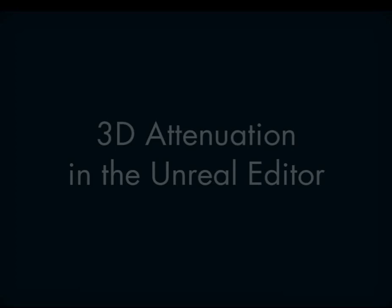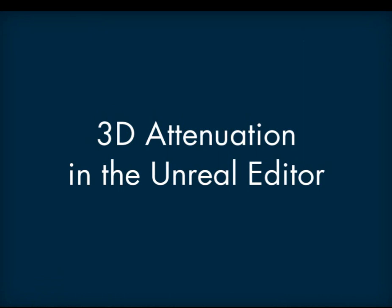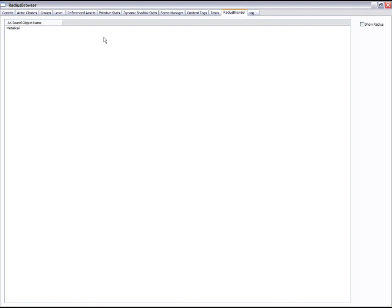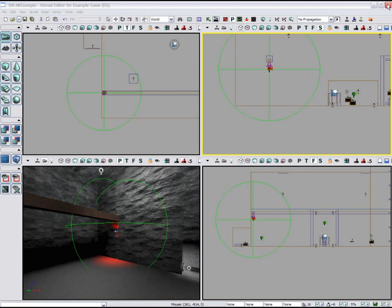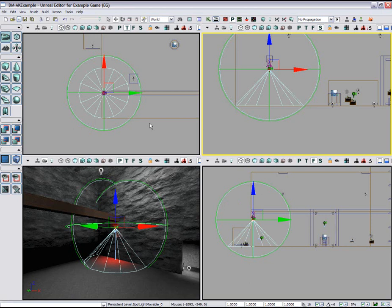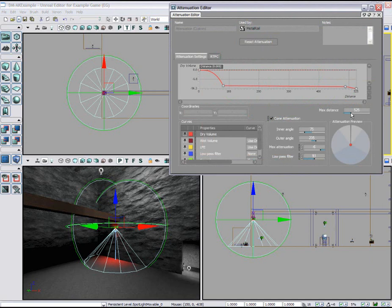Let's now look at the ability to visualize and control the attenuation properties for 3D sounds. Here we will select the metal rail AK sound object name in the radius browser. Now by selecting the rail object in the Unreal Editor, we can now see its 3D attenuation radius, represented by the green circles. The attenuation curve can now be adjusted in WISE, providing visual real-time feedback in the Unreal Editor.